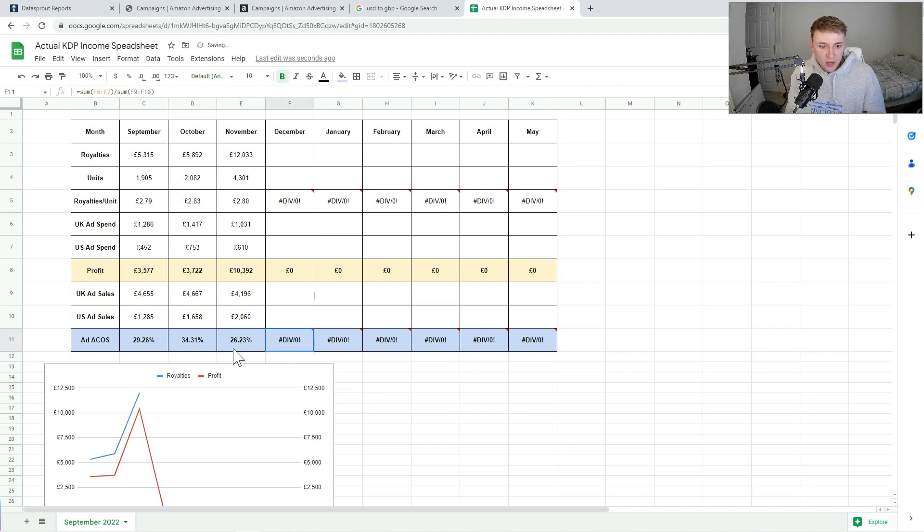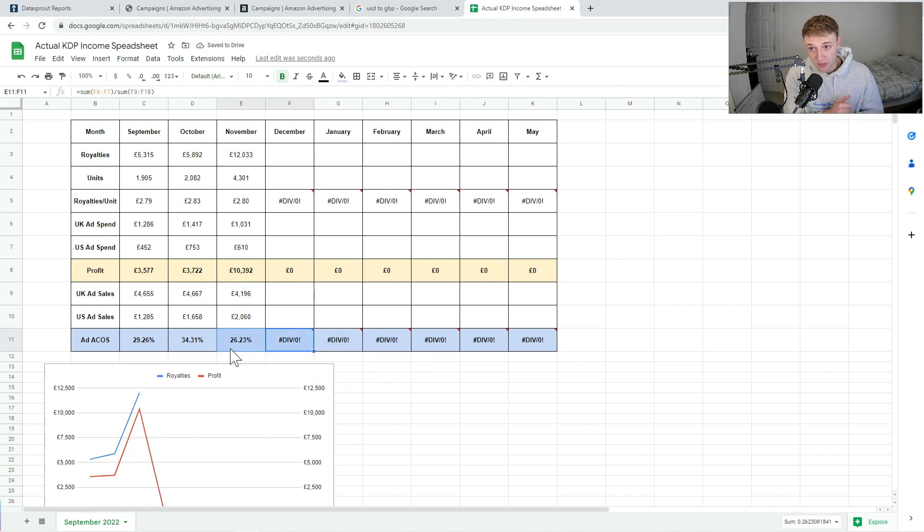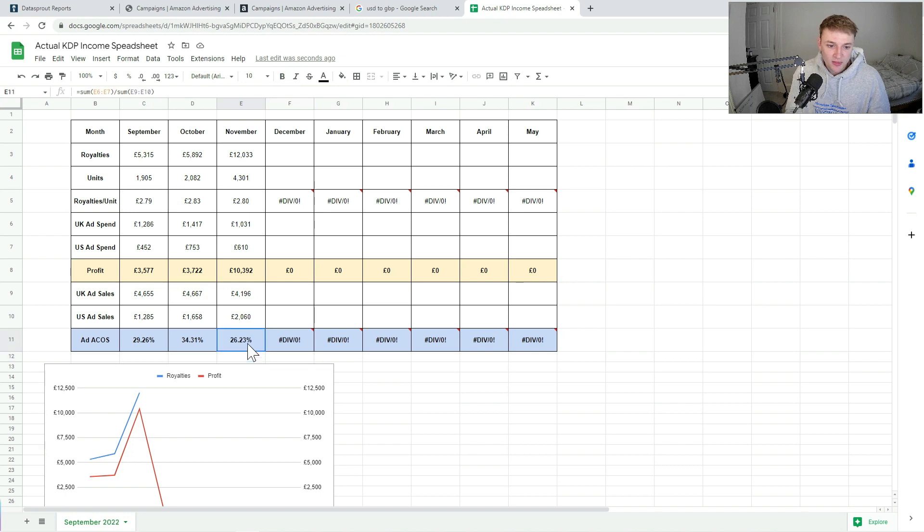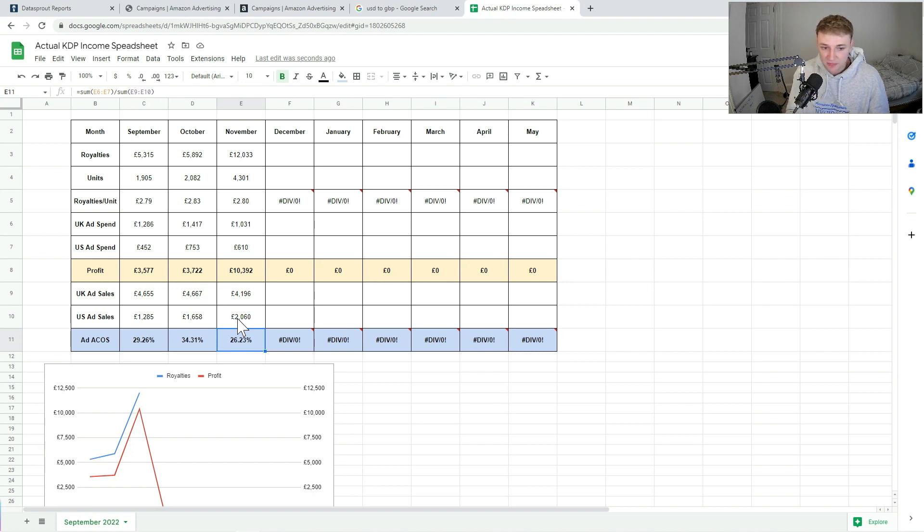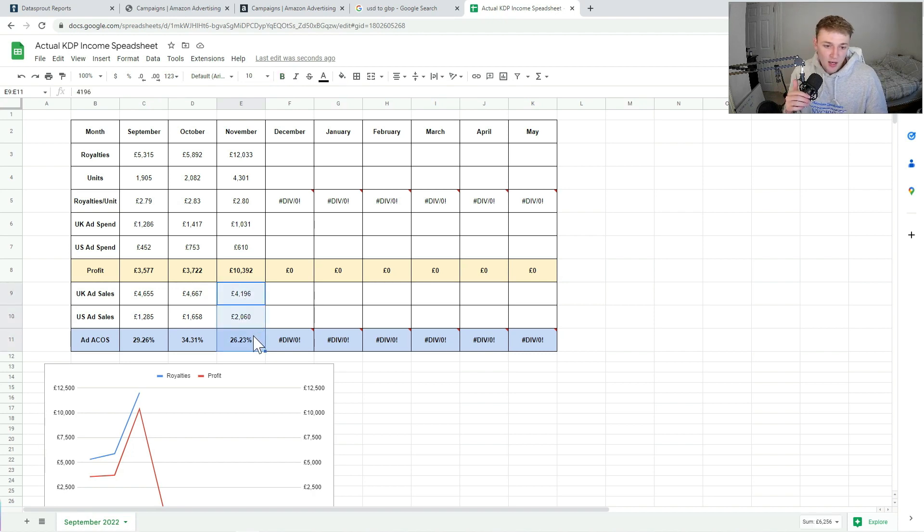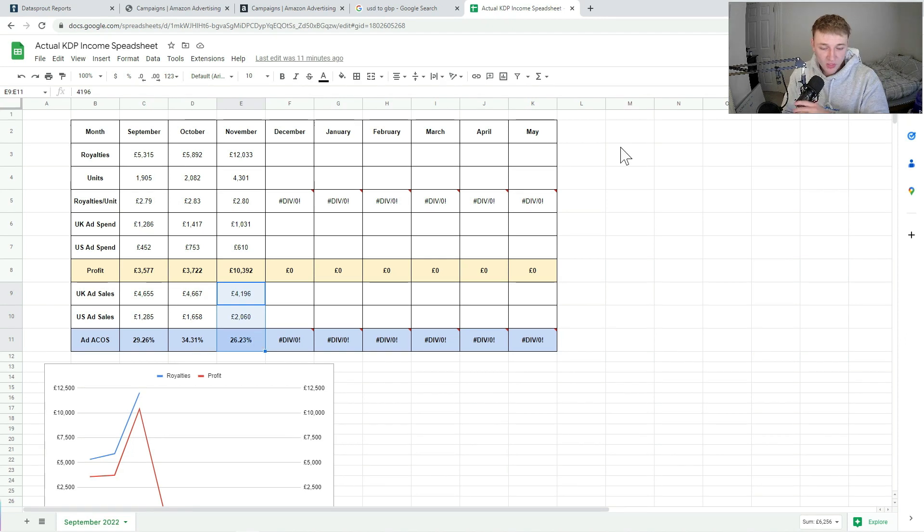So I had an overall ACOS of 26.23% for the month, which is actually really good. My breakeven ACOS is around 30-36%, so a 10% margin there, which is really healthy, especially for this time of year when you're potentially putting a lot of money into ads. I'm really, really happy with that.